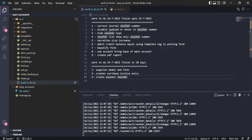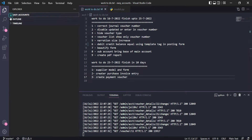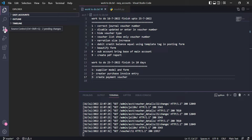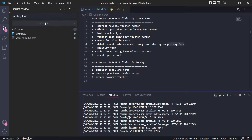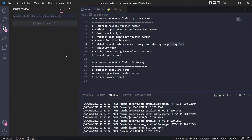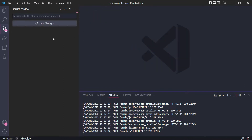We have to design all of this. This is our target for now, and all the work I am committing to GitHub. We can update the commit comment here — 'today work finish' — and then synchronize the changes. Ok, thank you very much.